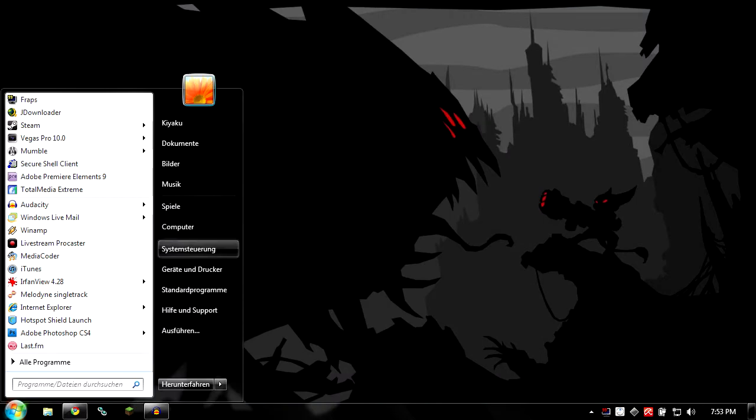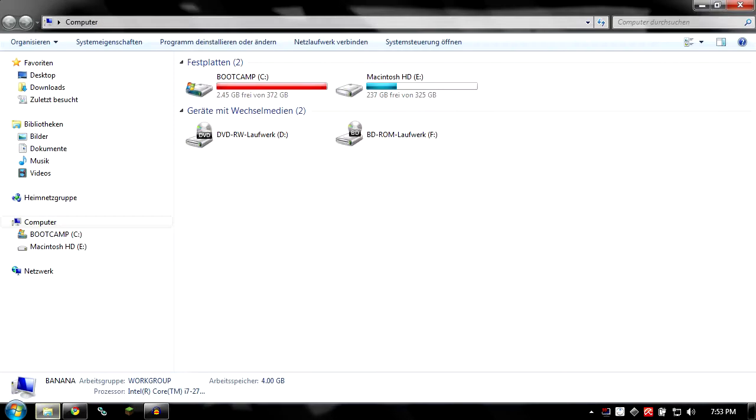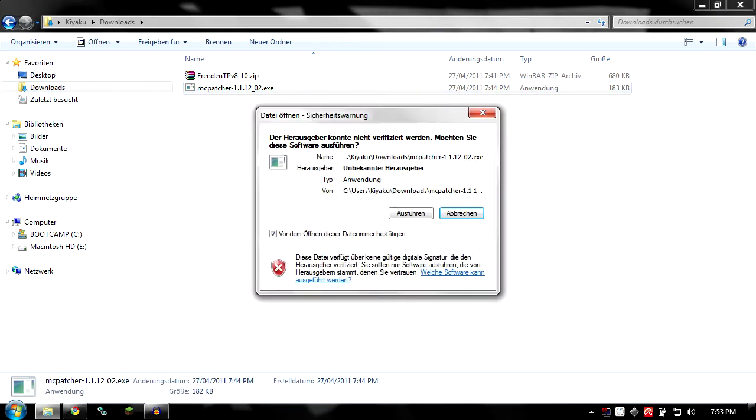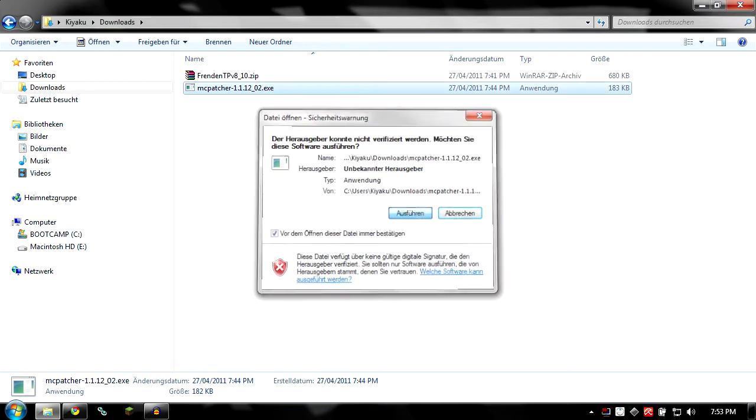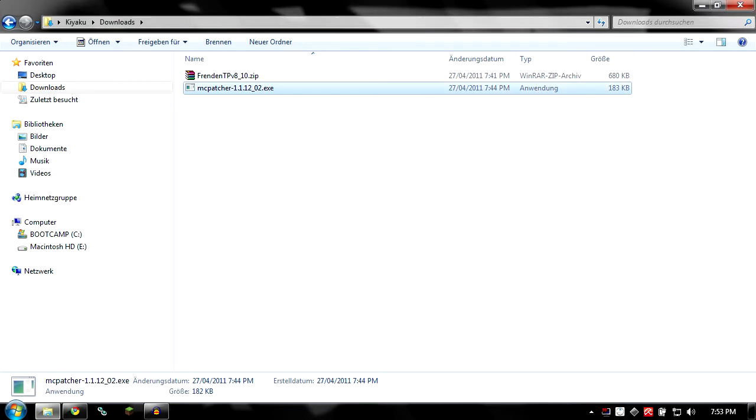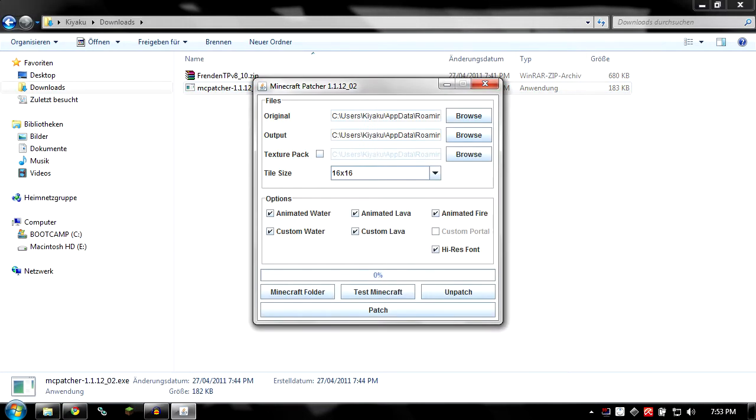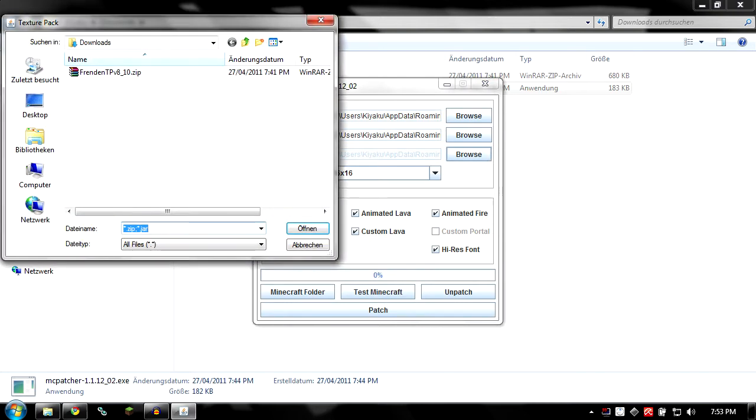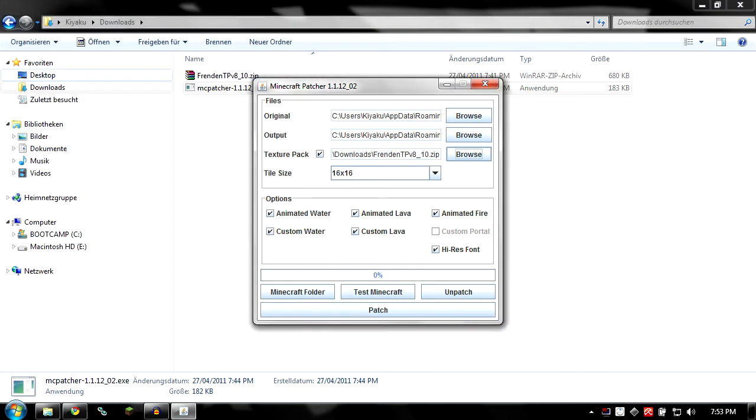And once you have downloaded both, you open your folder where you've saved it to. And you just double click the MC patcher. So in here you can actually leave everything as it is. Just go to browse next to texture pack and click it.